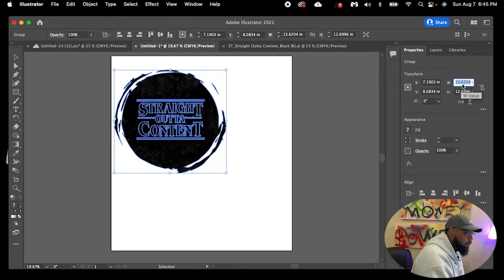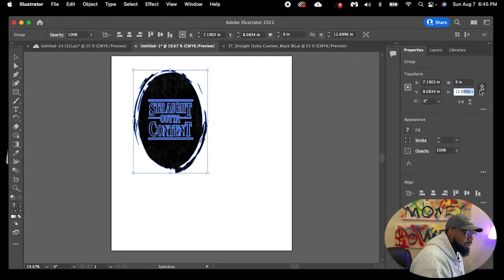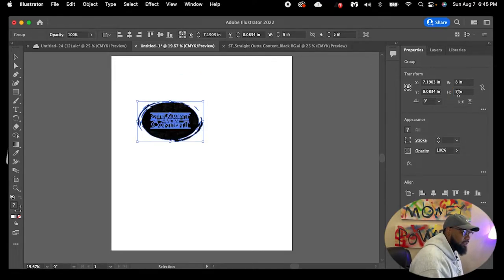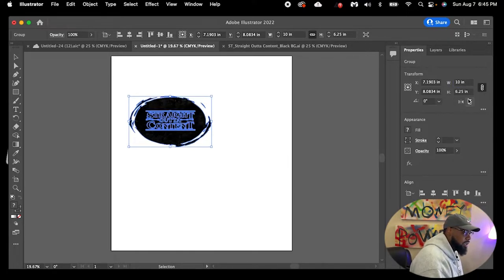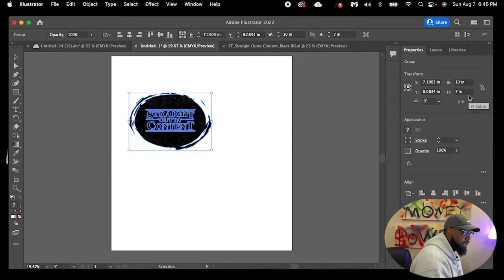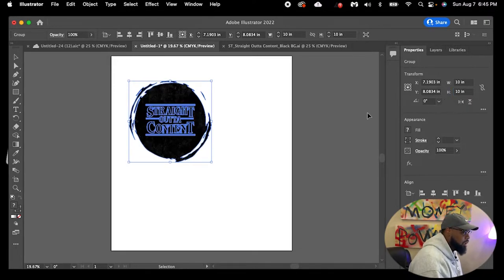We're going to bring that to probably around a nine. If we hit the link, it'll size it perfectly for us. Let's try 10 by 6.5 — I don't really like that. I like the 10 width. Let's do 10 wide and seven tall. Actually, let's do 10 by 10. There we go — that's perfect. It's a little smaller but still pretty big, not overbearing on the chest. So that's our first logo.